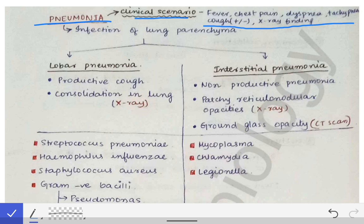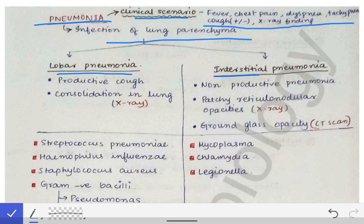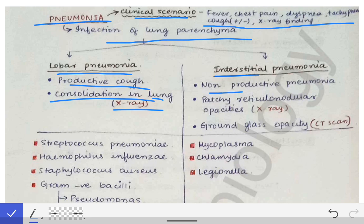The definition of pneumonia is that it is the infection of the lung parenchyma. There are two types: lobar and interstitial pneumonia. Lobar pneumonia is associated with productive cough, and there will be consolidation of the lung seen on chest X-ray. Interstitial pneumonia is associated with non-productive cough, and there will be patchy reticulonodular opacities on chest X-ray.